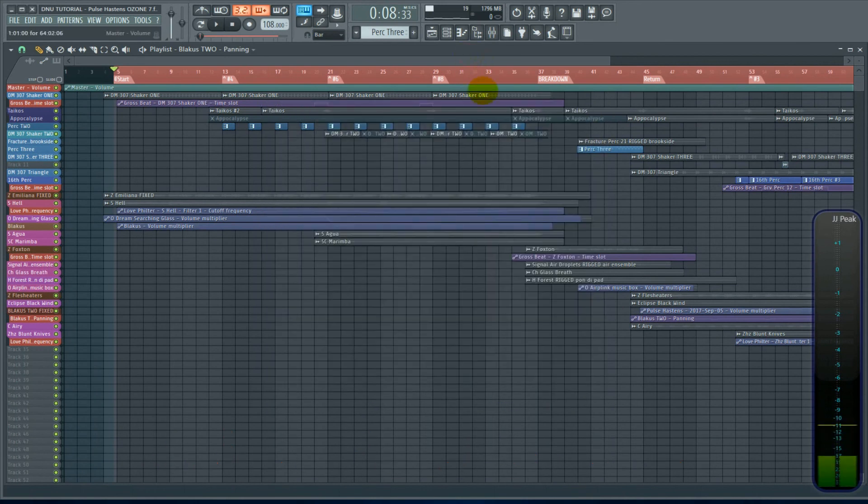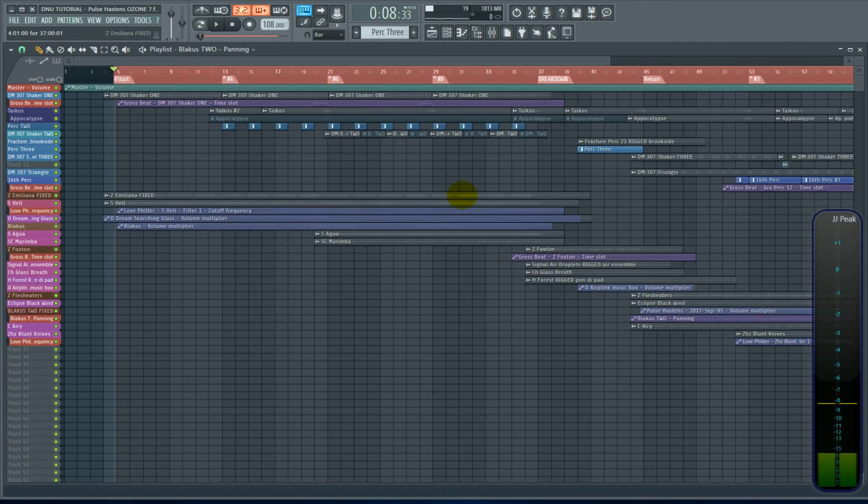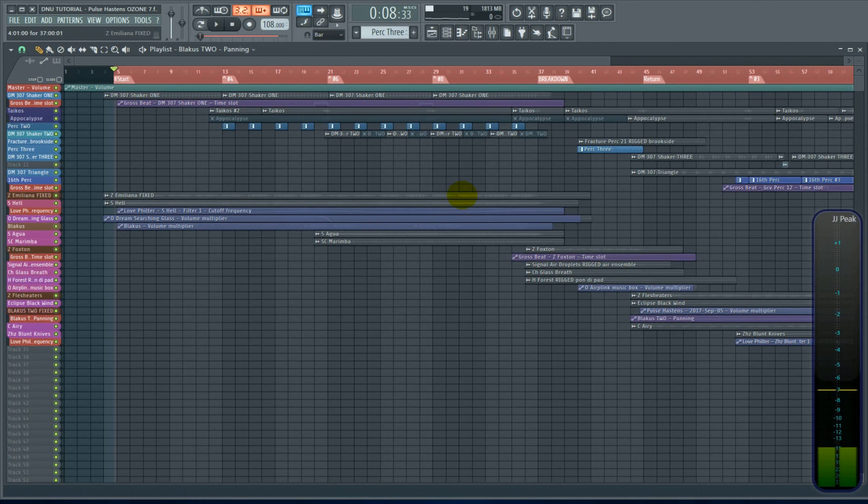And now your screen shouldn't be flashing unless you have something else going on. And it specifically seemed to be happening with FL Studio 12 and 12.5. I don't know if it's happening in older versions.